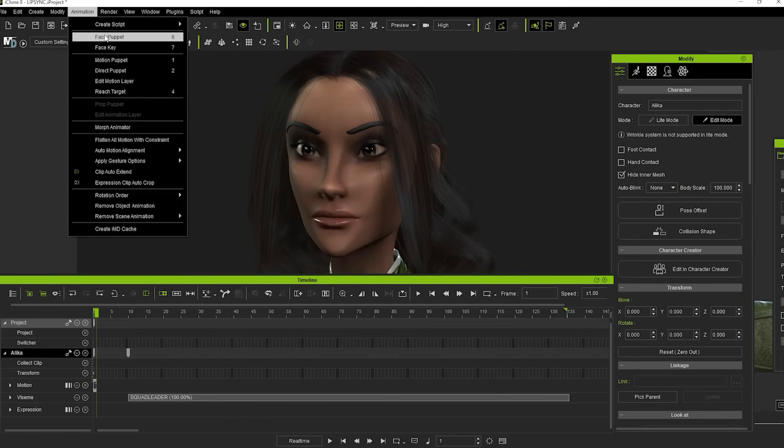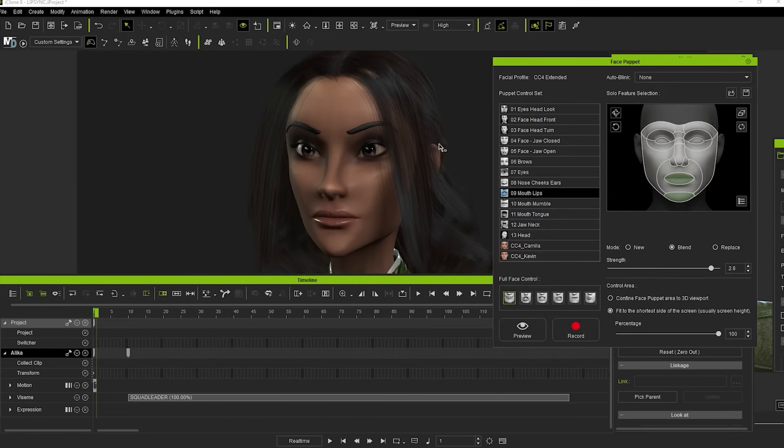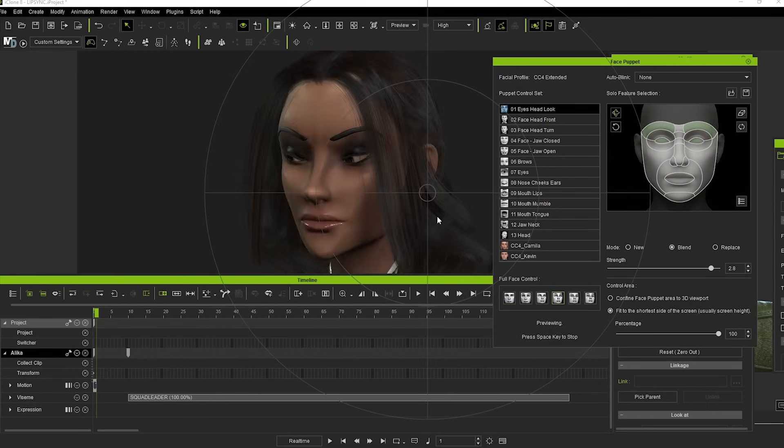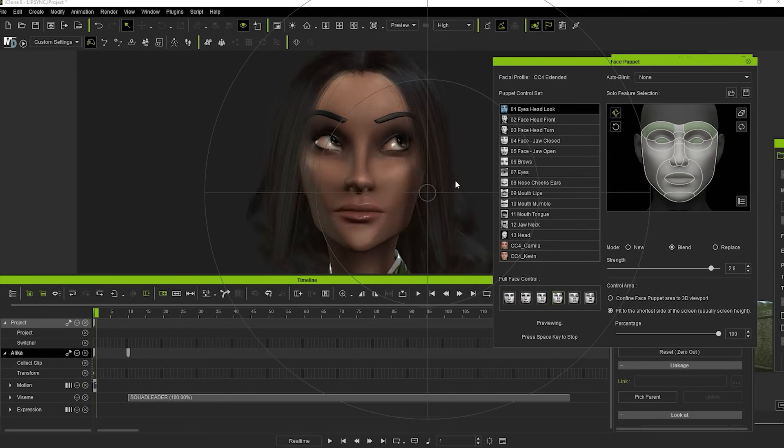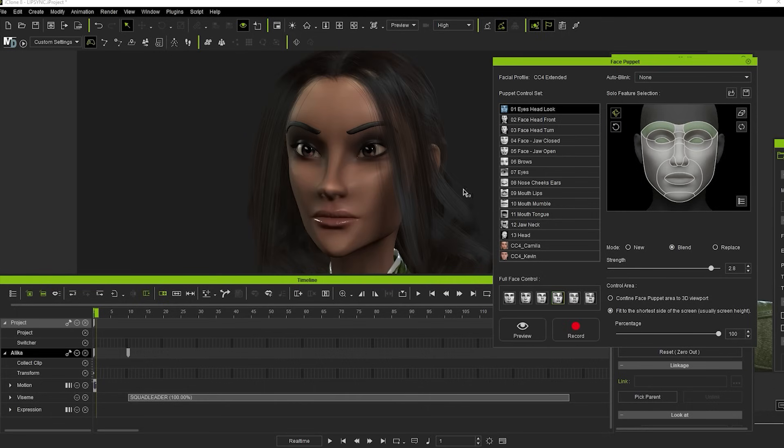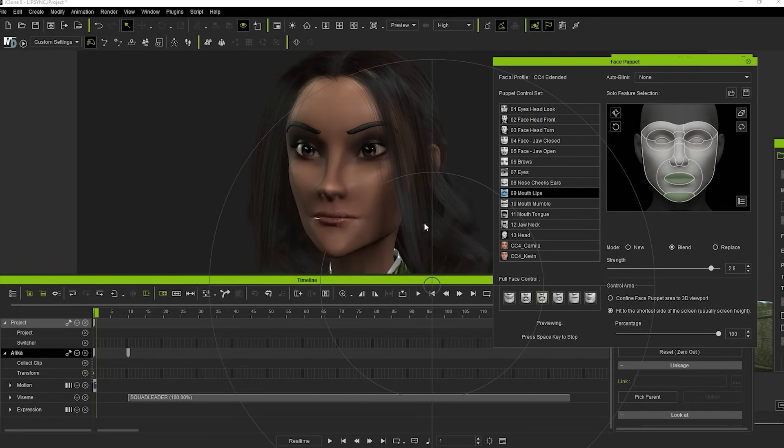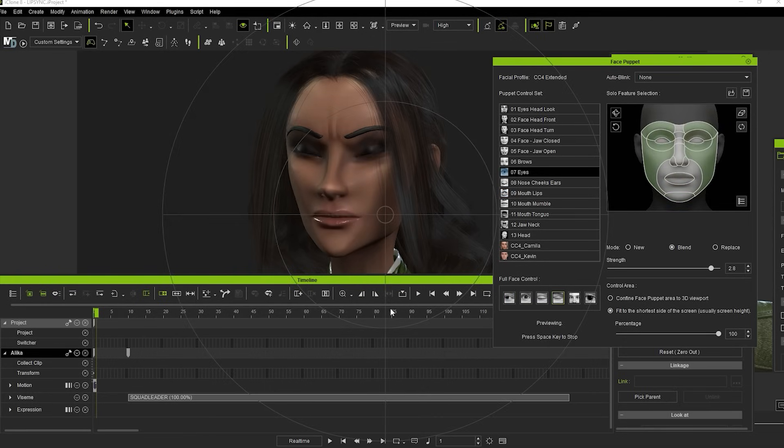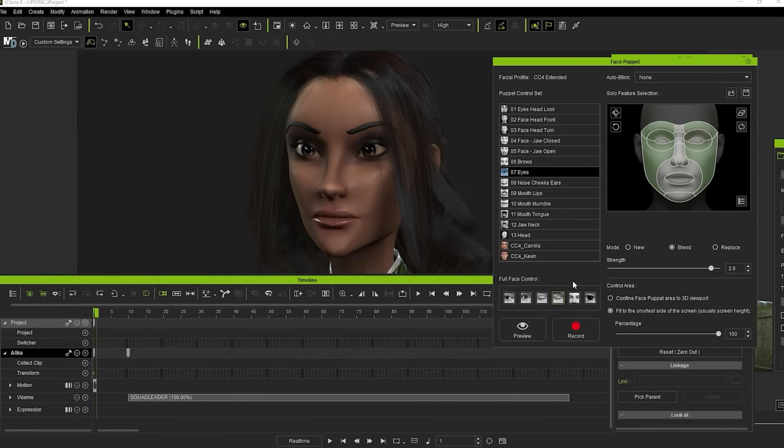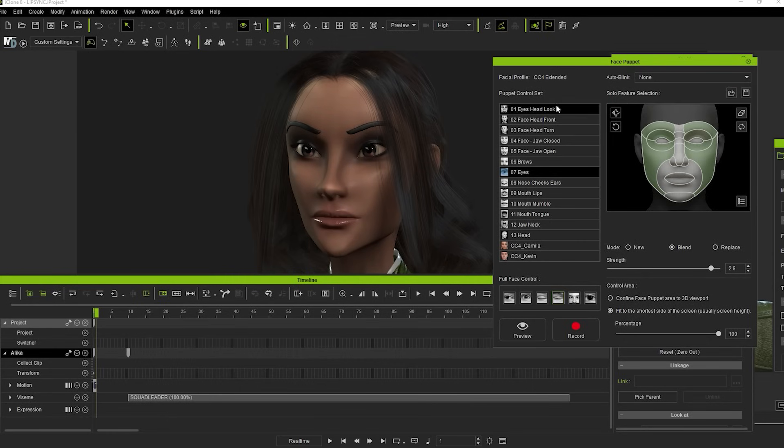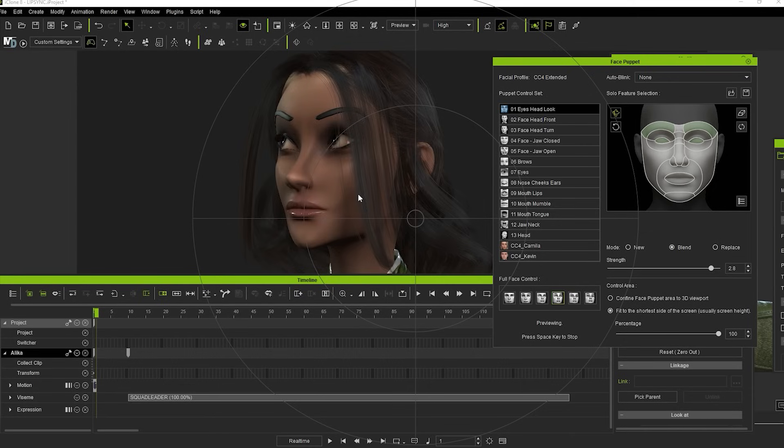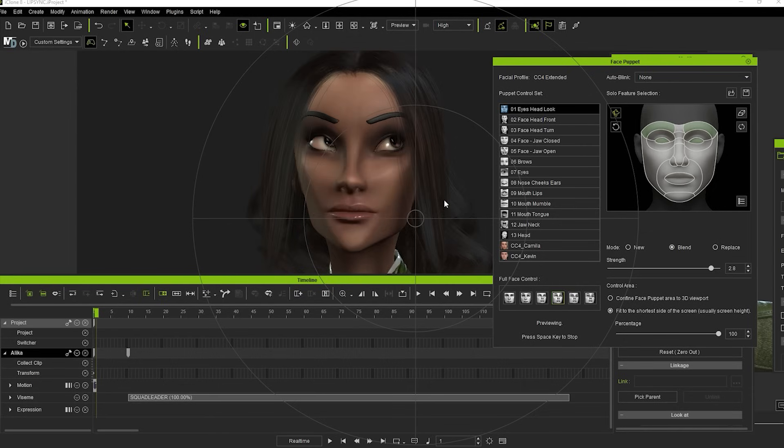Let's look at Face Puppet first, which is the simplest and probably the most fun. That brings up this control box where we can choose to adjust different areas of the face in real time. You can have Auto Blink on or off, but I generally prefer to have it off as I like to add my blinks in manually. You can also left-click during the facial puppeteering to create blinks, but I find these look pretty artificial.